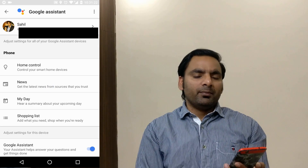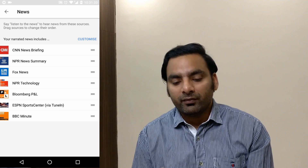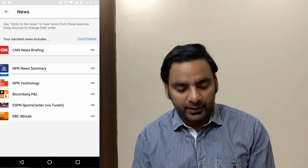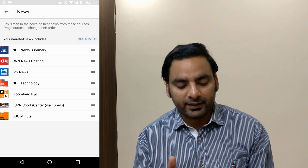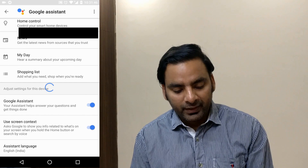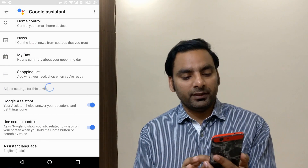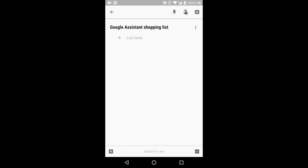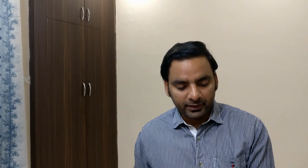These features — home control, news, my day, shopping — aren't showing on my Pixel for some reason, but hopefully they should come. Under home control you can manage Google Home devices. In the news section you can configure your favorite news sources and reorder them. Under my day you get reminders, upcoming meetings, and more. The shopping list integrates with Google Keep — items you add should appear there.